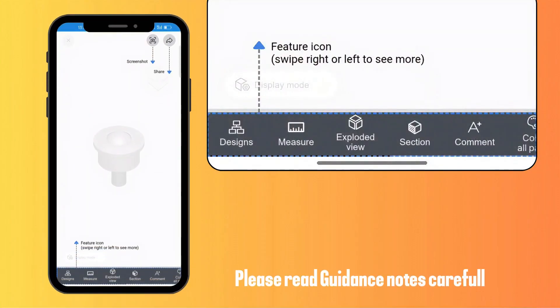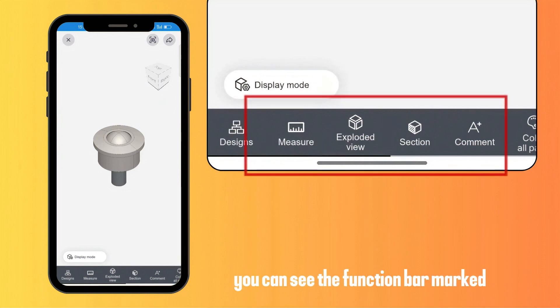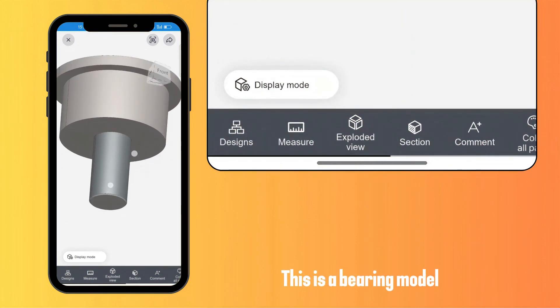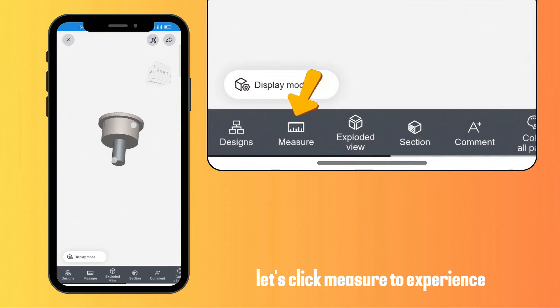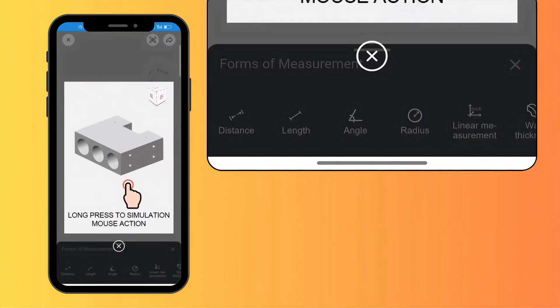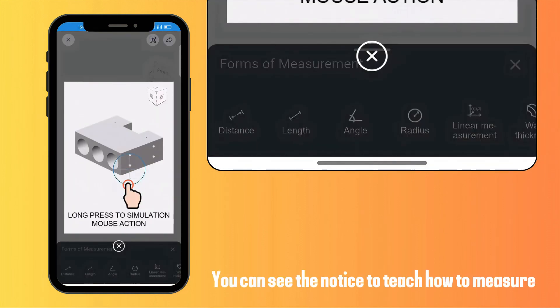Please read the guidance notes carefully. You can see the function bar marked. This is a bearing model. Today let's click measure to experience it. You can see the notice that teaches how to measure.